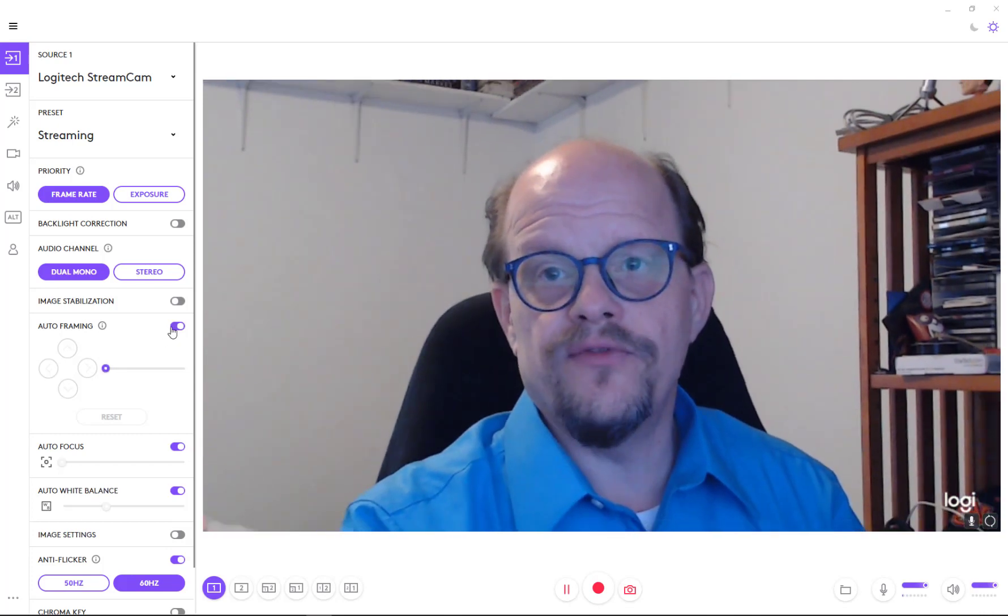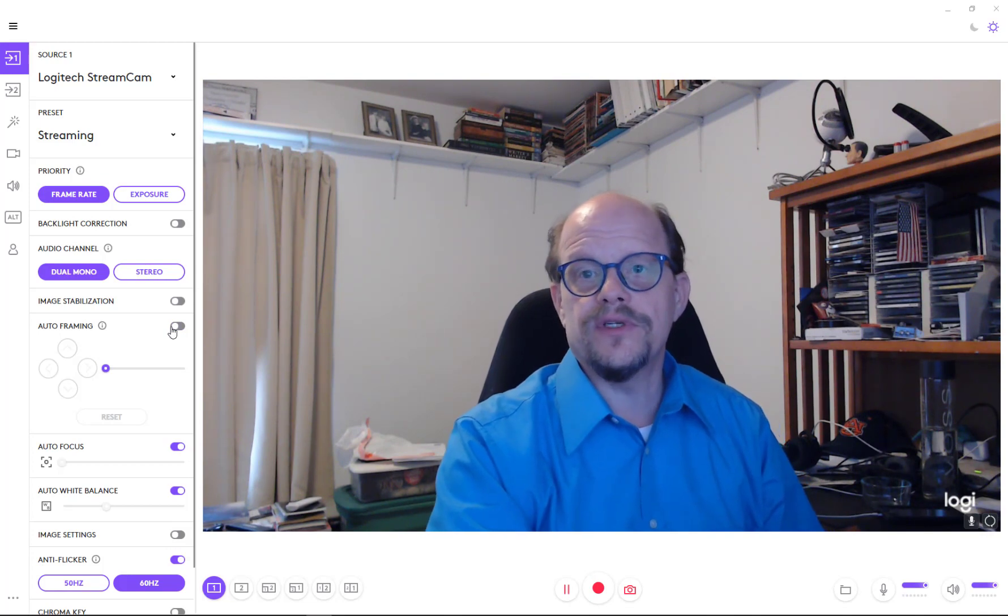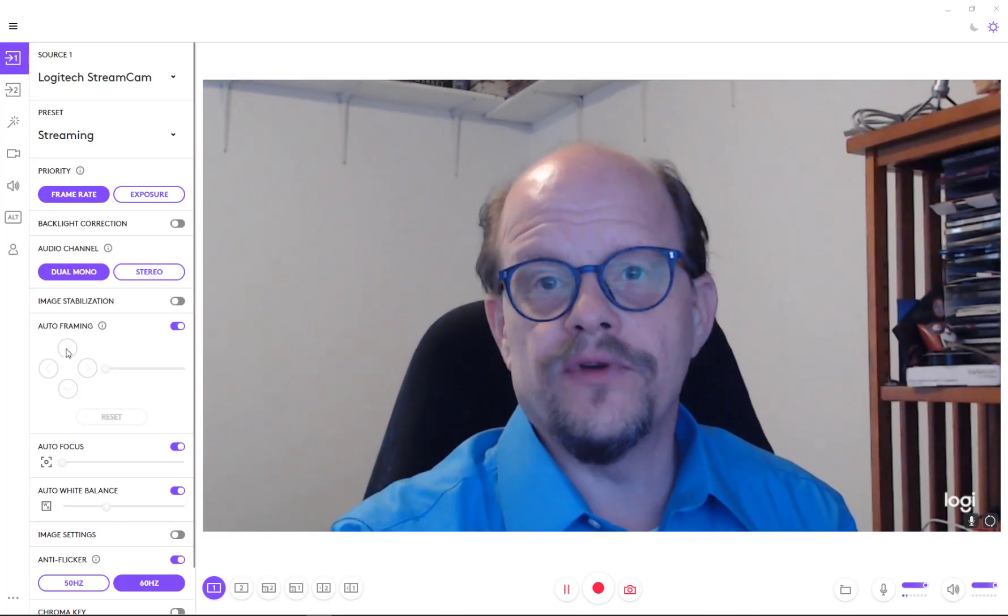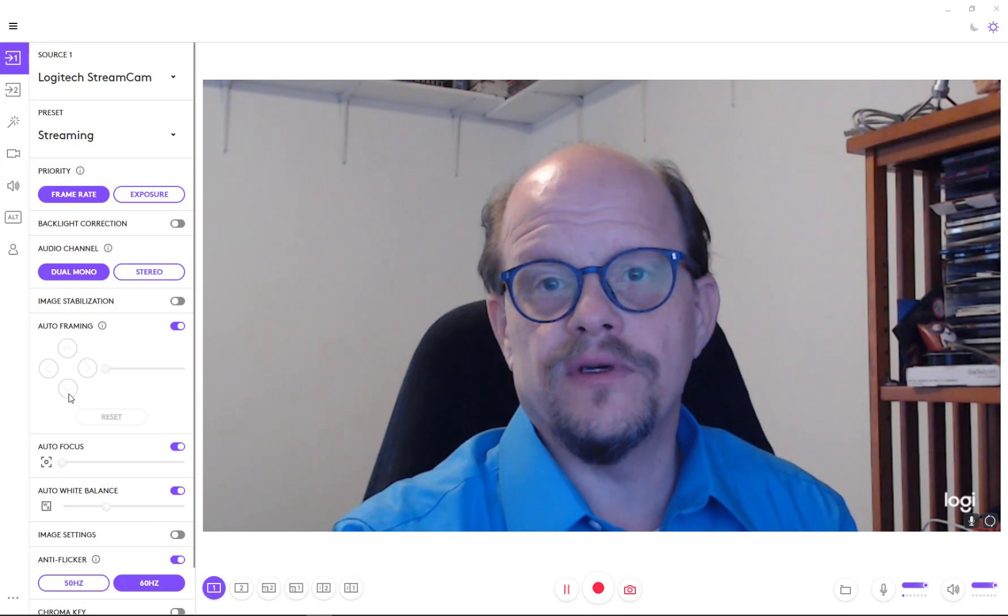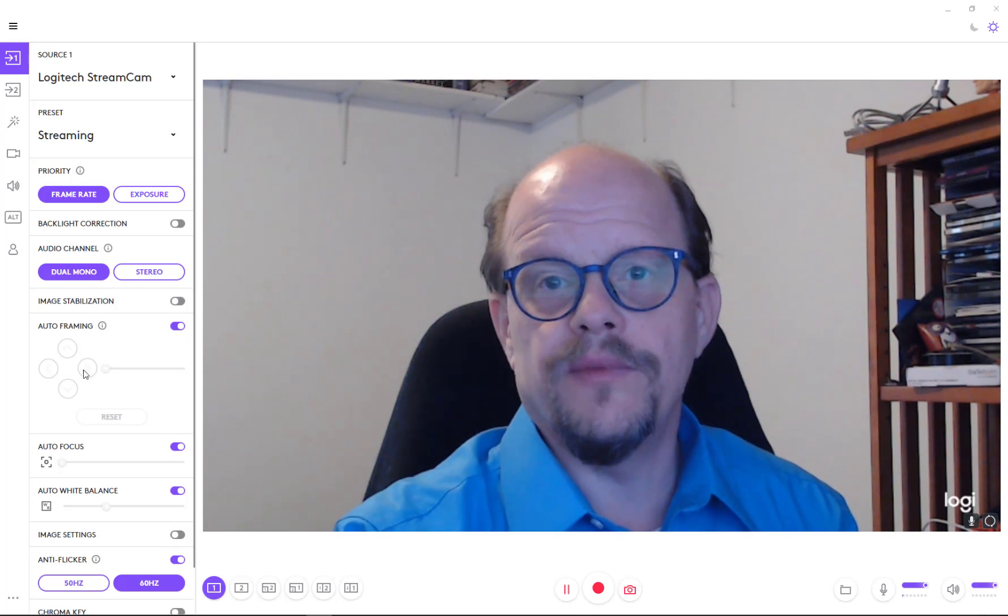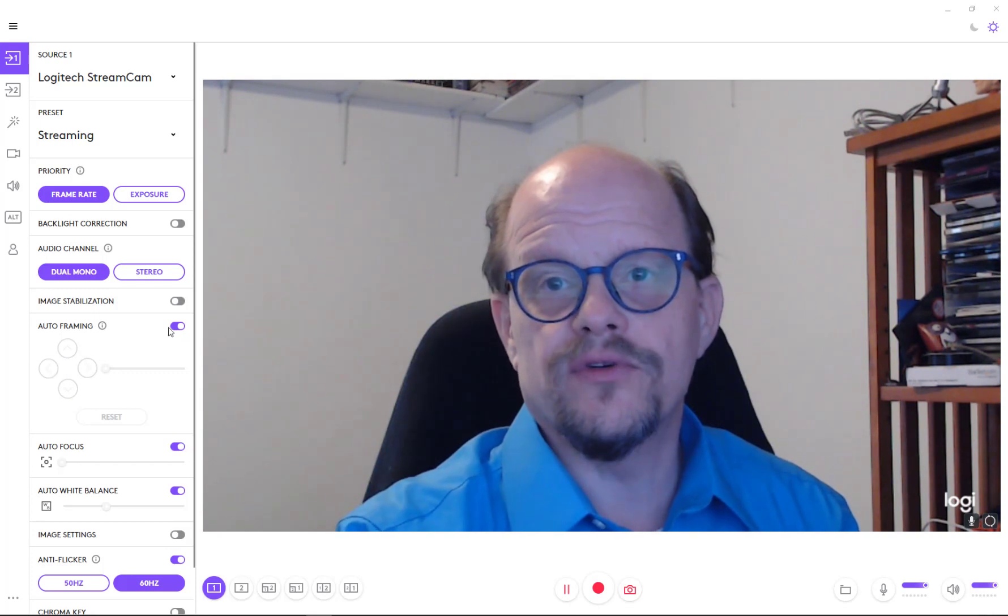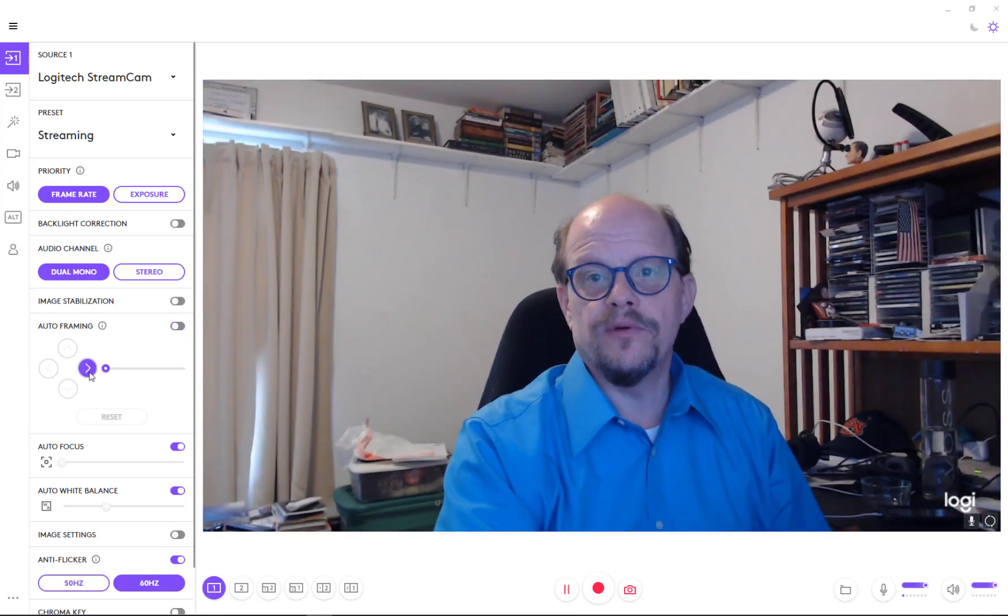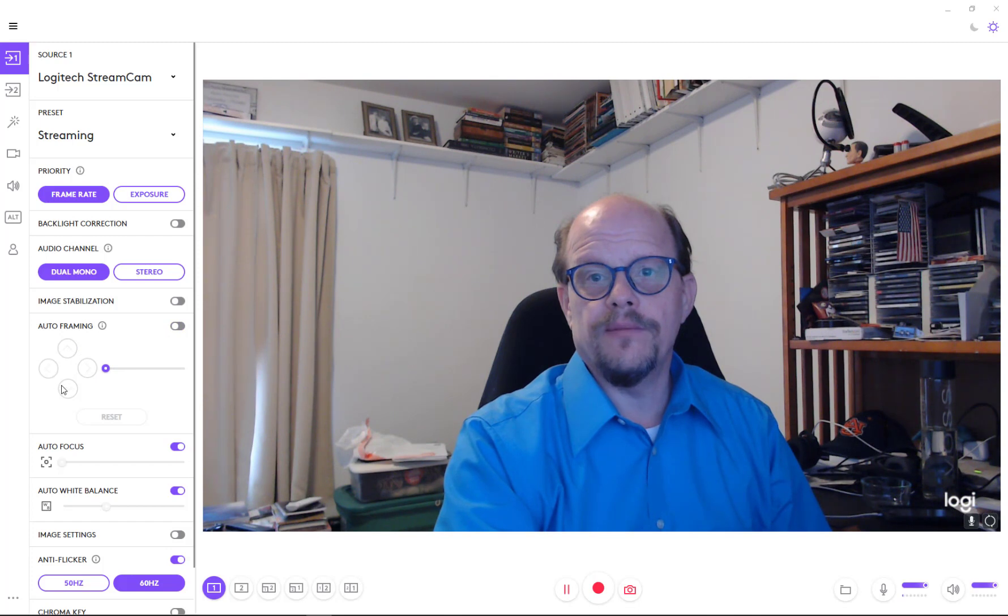If you don't want to use the auto framing, you can, of course, turn it off. When it is on, however, I believe you do have some control, well, maybe you don't have control when you're in this mode. Yeah, I'm not seeing it doing anything different depending on the modes.